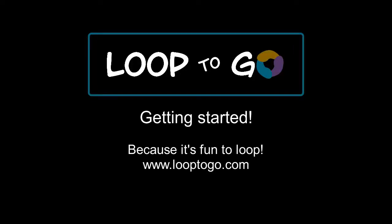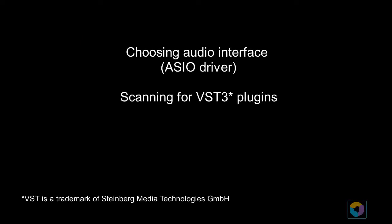In this video you will learn how to get started with Loop2Go. There are two important steps to complete before starting to loop: choosing an audio interface and scanning the VST3 plugins. In this video we will see how to do both. Note that these steps only need to be done once. We will also learn how to do our first simple loop.